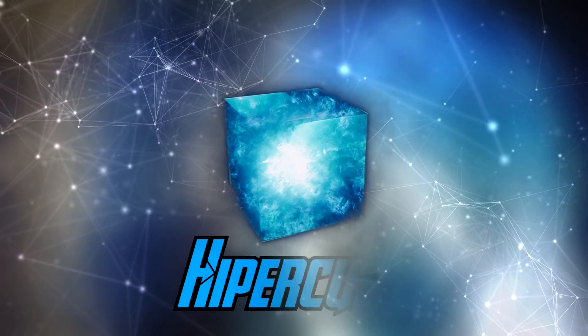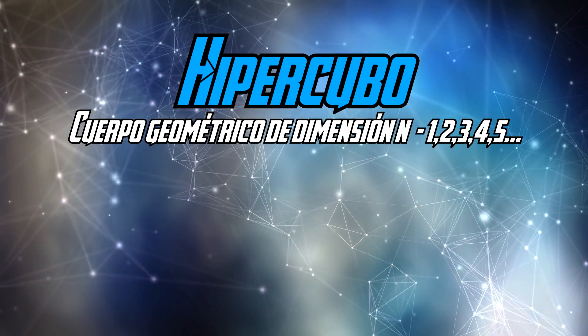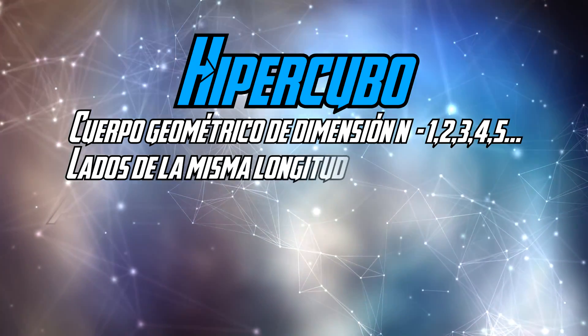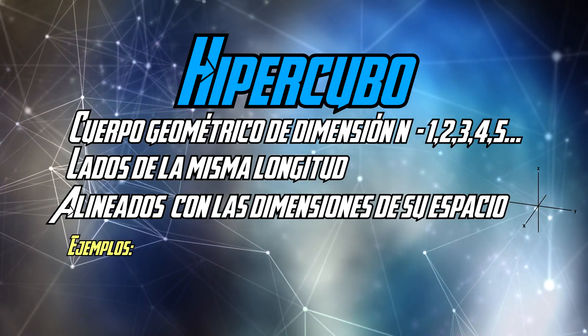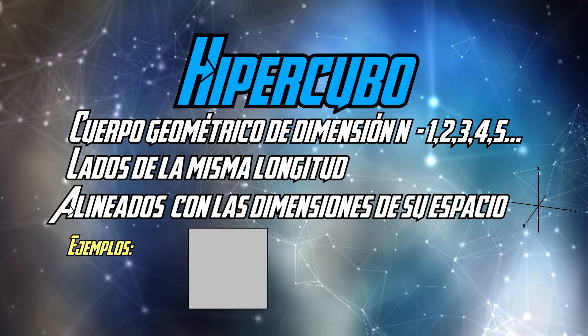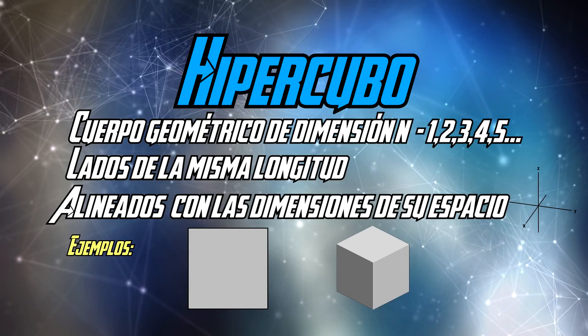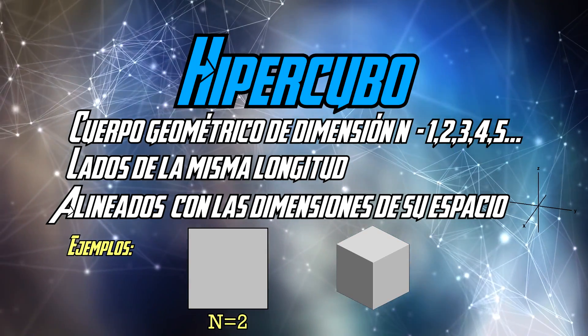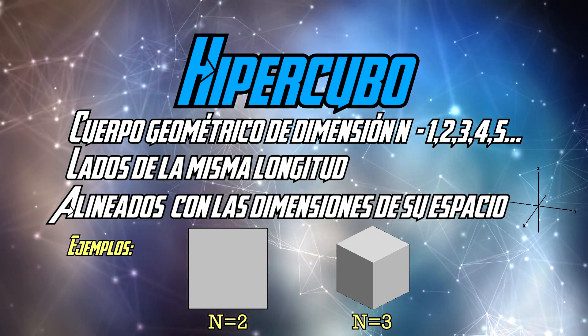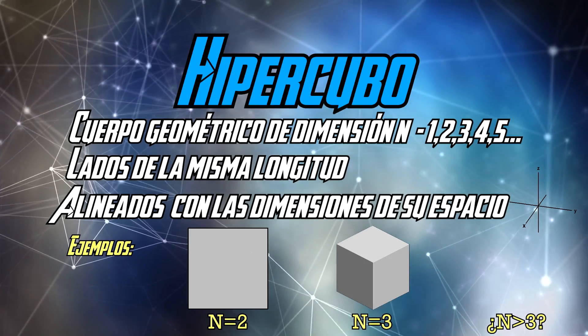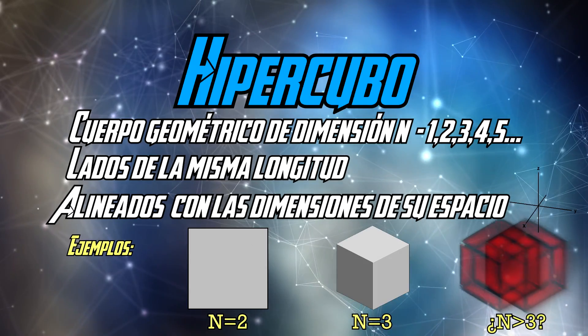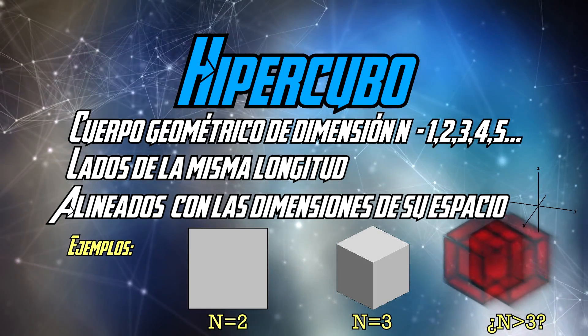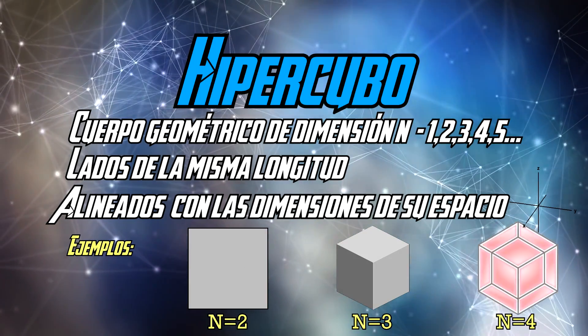Un Tesseracto es un hipercubo, y un hipercubo es un cuerpo geométrico de dimensión n, vamos, el número natural que queramos, cuyos lados son de la misma longitud y están alineados con cada una de las dimensiones de su espacio. O lo que es lo mismo y en cristiano, un ejemplo de hipercubo es un cuadrado. O como resulta evidente, un cubo. El cuadrado sería el hipercubo de dimensión 2, mientras que el cubo sería el hipercubo de dimensión 3. Y supongo que pensaréis que hasta aquí llega la cosa, dado que vivimos en un mundo tridimensional y no podemos imaginar nada más allá. Pero para las matemáticas eso no es así, y podemos operar con dimensiones mucho mayores a las nuestras. Y si consideramos un hipercubo de 4 dimensiones espaciales, obtenemos un Tesseracto.